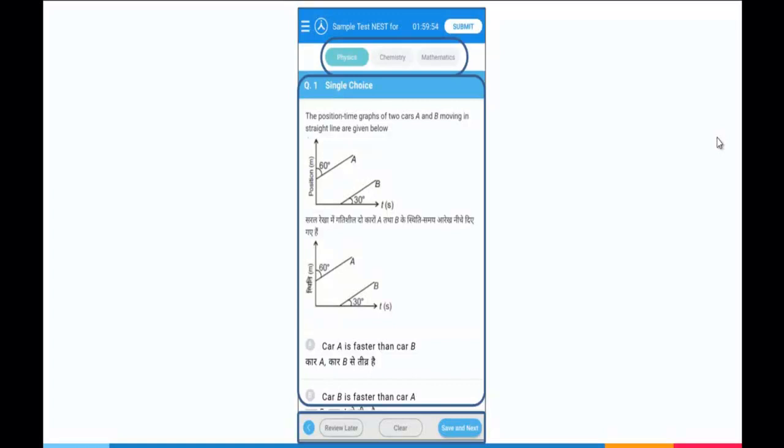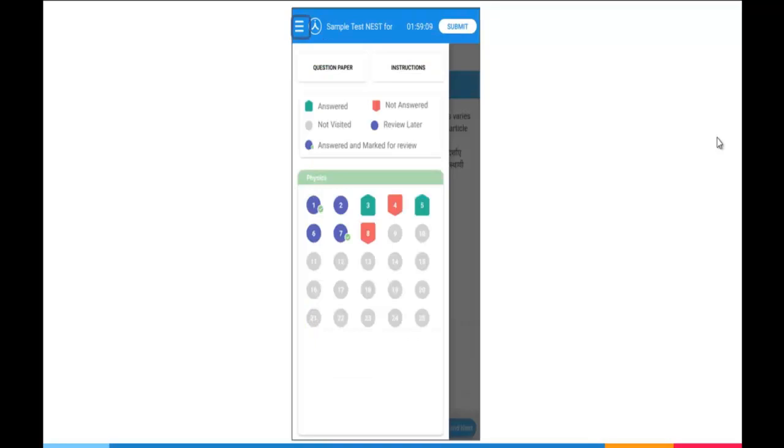On the top, you can see the applicable subjects for the examination. As I am appearing NEST for engineering, the applicable subjects are Physics, Chemistry and Mathematics. On the bottom, you have three tabs: Review Later, Clear, and Save and Next. If you want to mark any question for review later, you can click on Review Later. To move to next question, you can click on Save and Next.